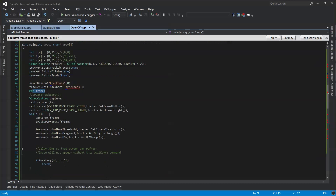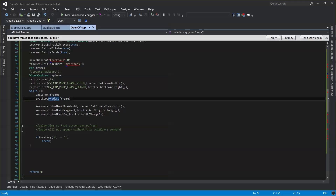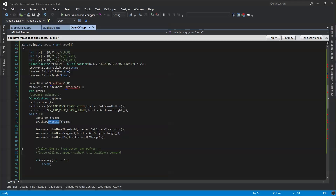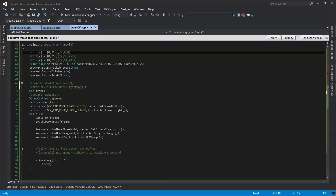I'm creating a frame and a capture object and opening it with my default camera. I'm setting up the height and width. Then as long as I'm not pressing the Enter key, I continue — I capture the next frame and send it to process. After processing, I show the windows with the binary threshold using get binary threshold, the get original image, and get HSV image. And if I want to show an example without the track bars, I already have HSV values I can use directly.